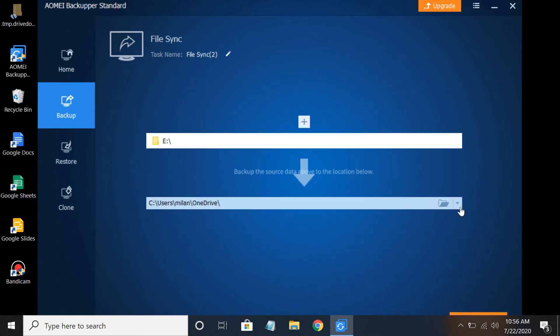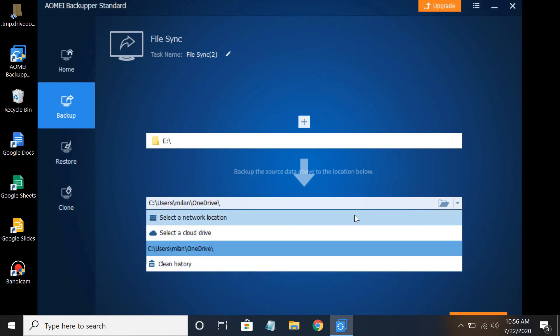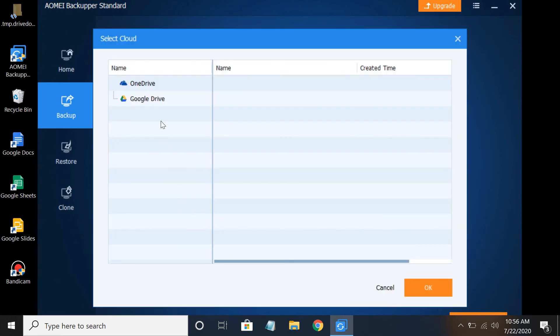Next, click the drop-down icon and click on Select a Cloud Drive. Here, choose Google Drive, and then click OK.